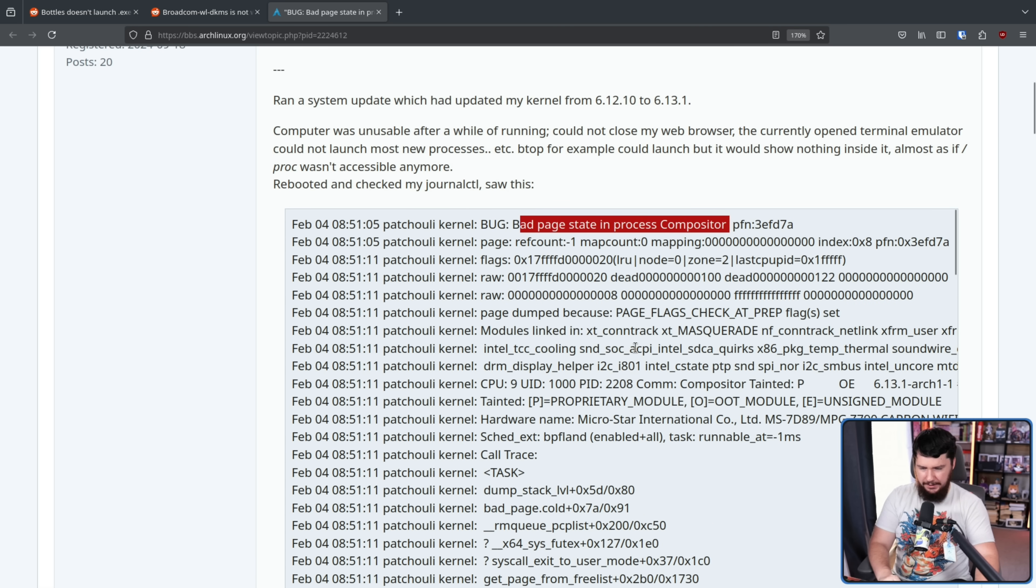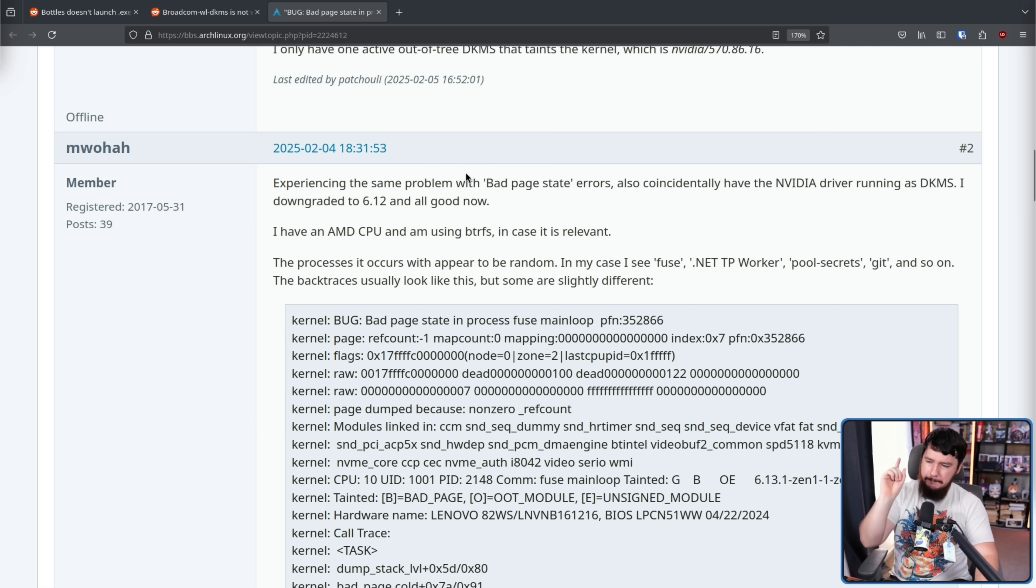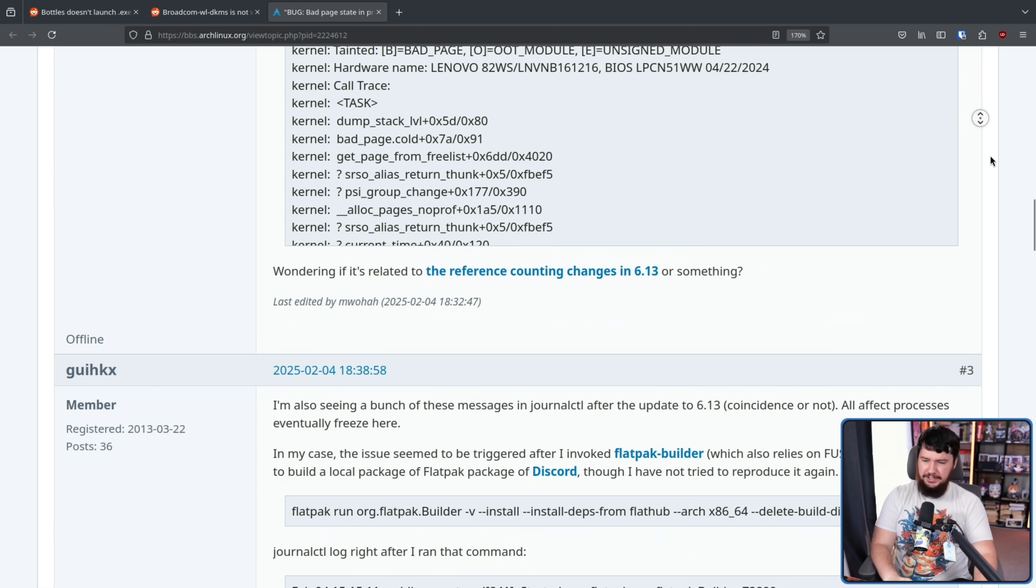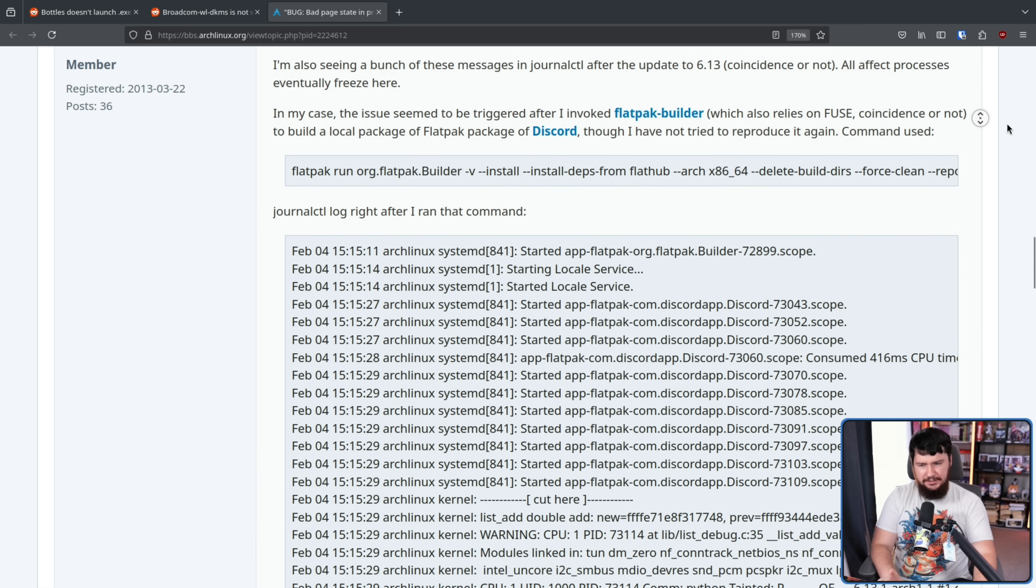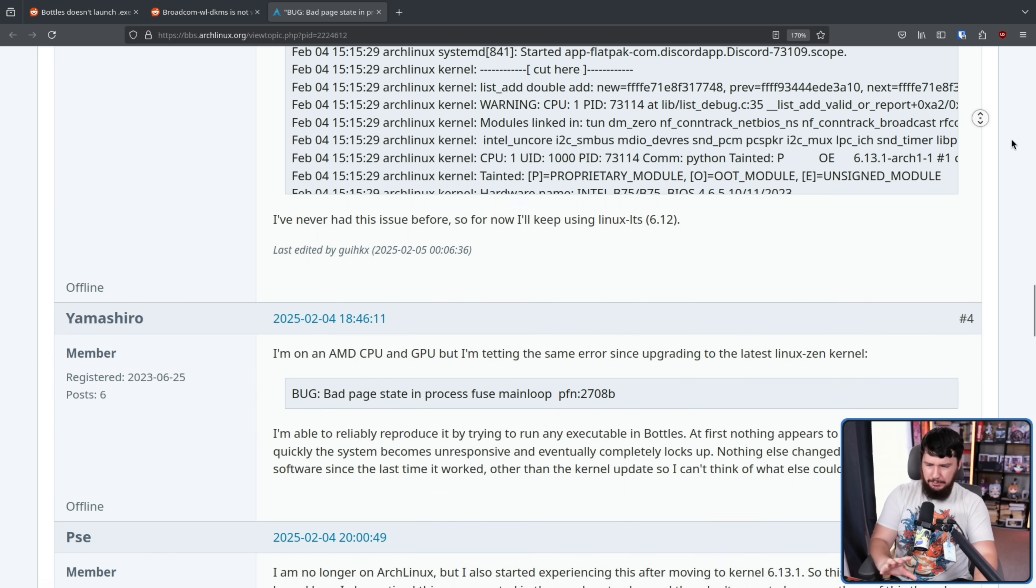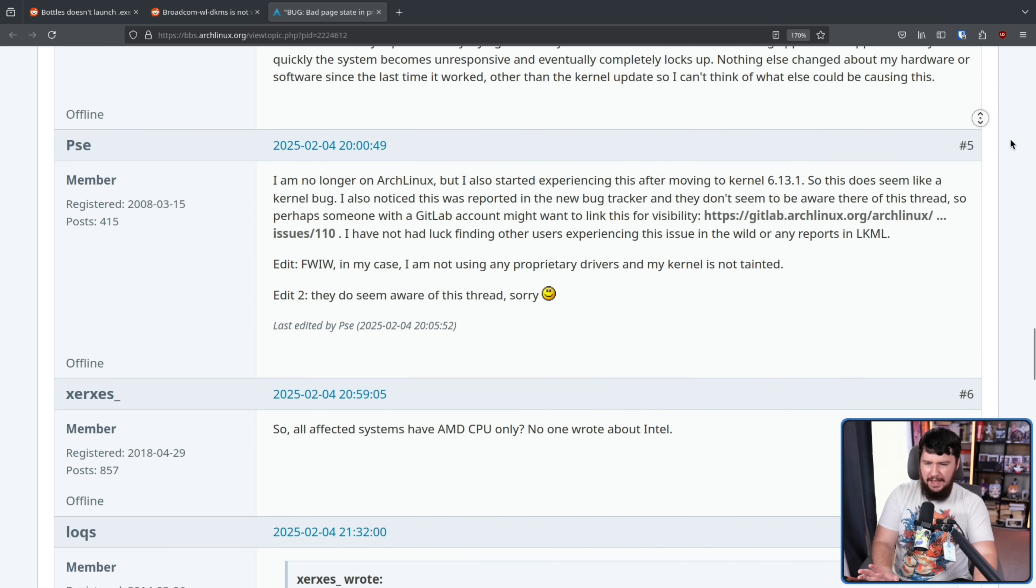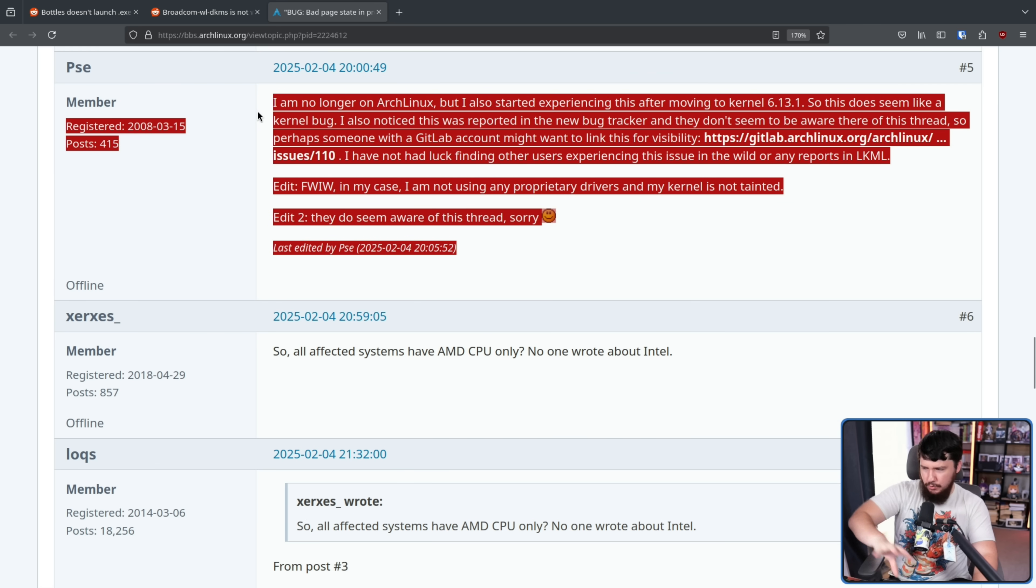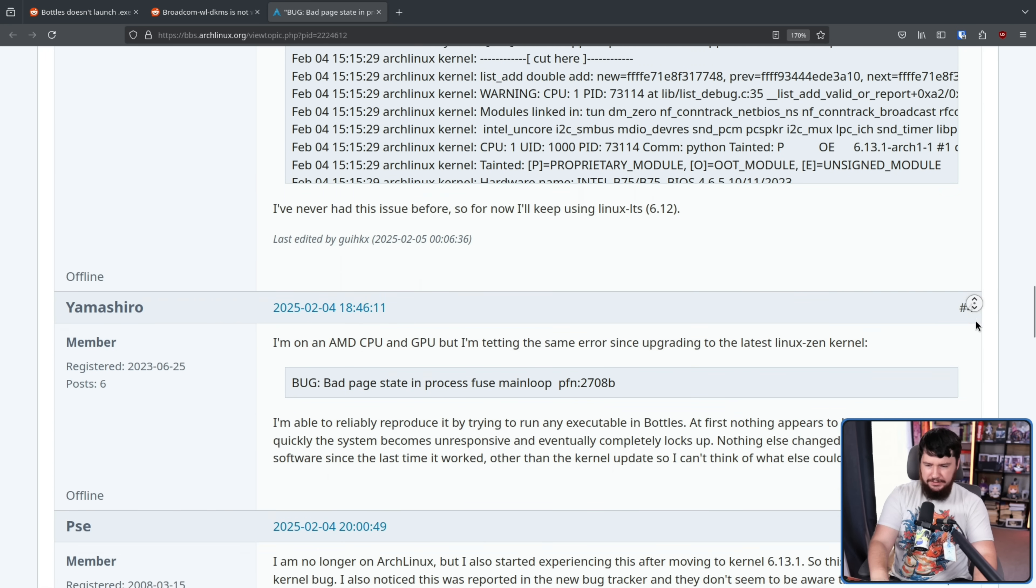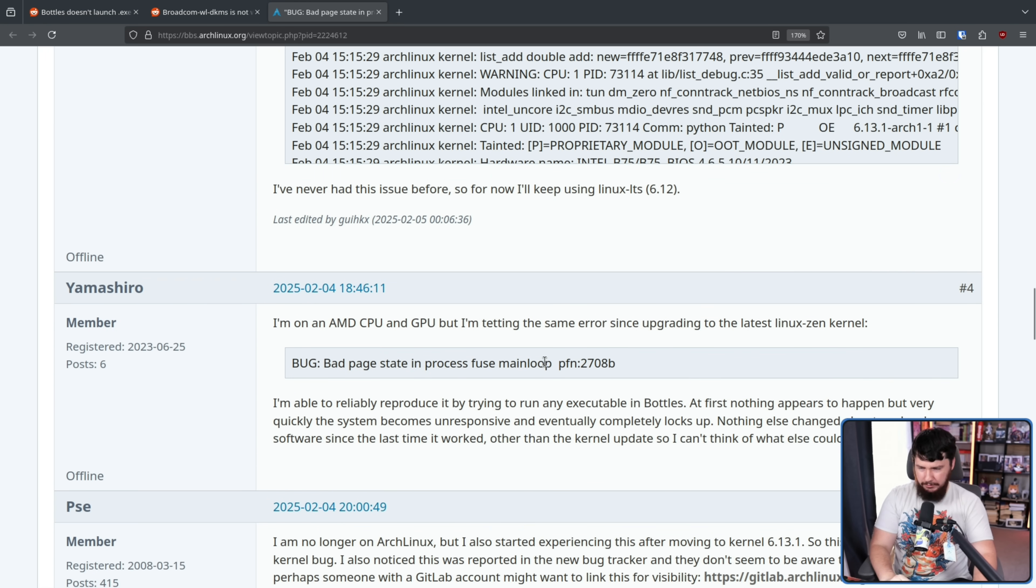In the replies, we didn't have it say compositor, but we did have bug: bad page state in process Fuse MainLoop, and a bunch of other users all noticing problems. Because 6.13.1 was a very problematic release, there were people that had different issues like this one here that just happened to also be on the same version.